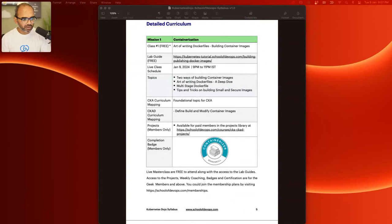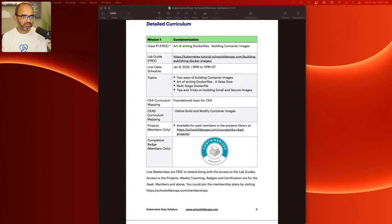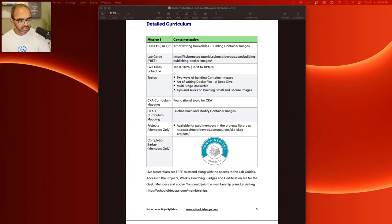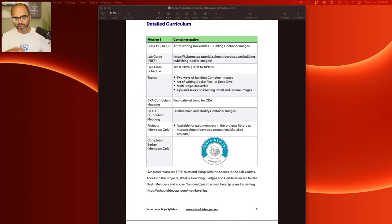The next question is how many of you are already paid members of our community — the School of Devops community — either a Geek, Nerd, or Silver member. I assume most of you are not members since many are interacting with me for the first time. I'll talk about membership towards the end, and there will be a special offer available during the session.